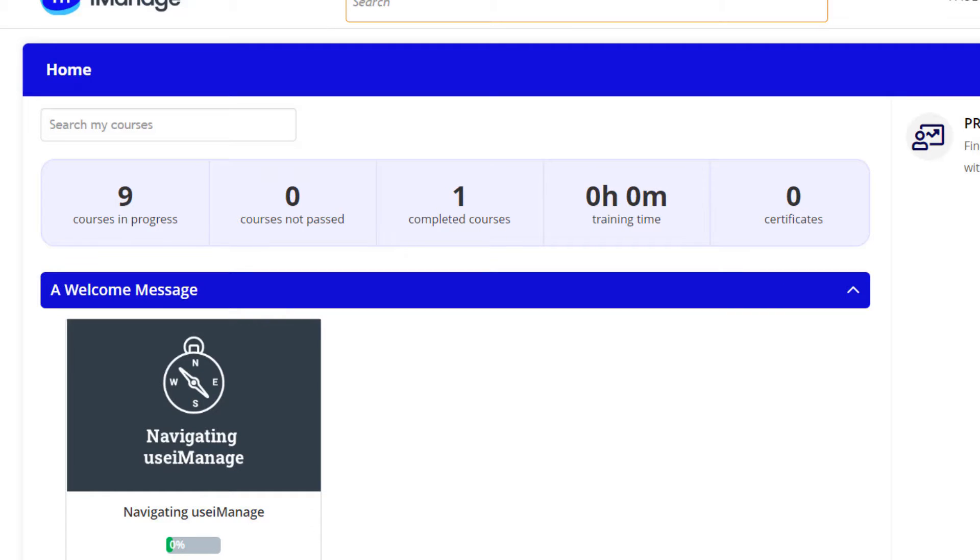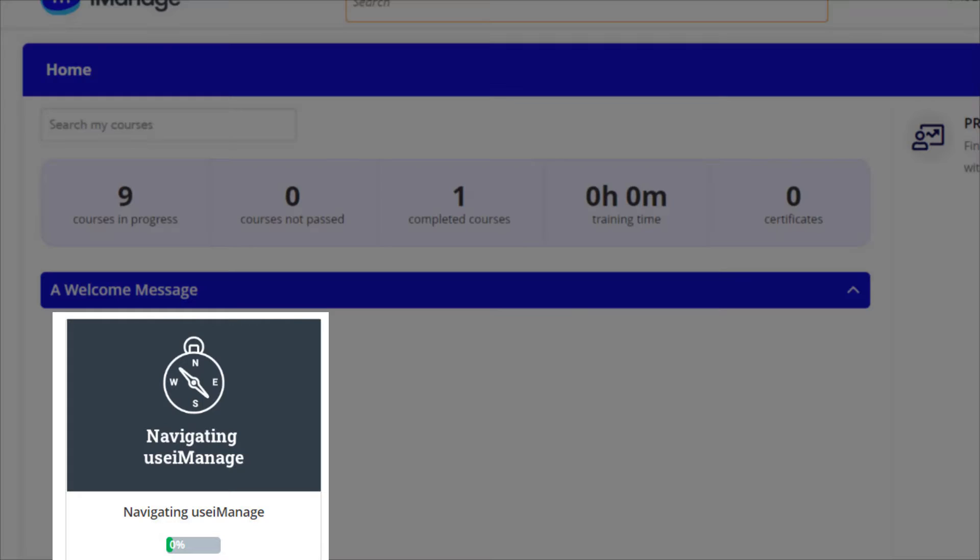First up is the Navigating Use iManage video, designed to get users up and running within Use iManage.